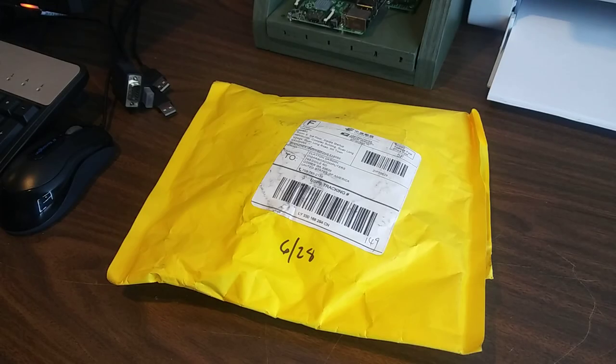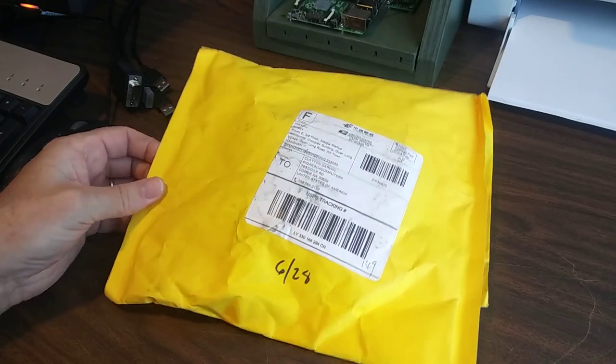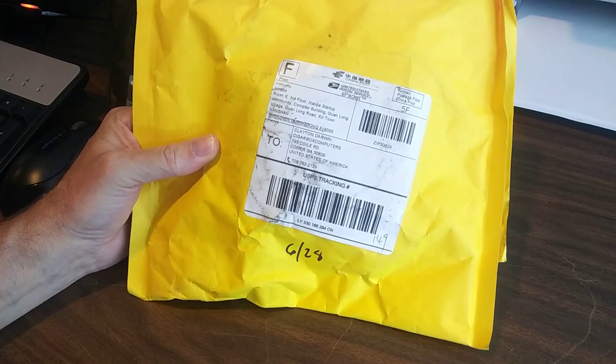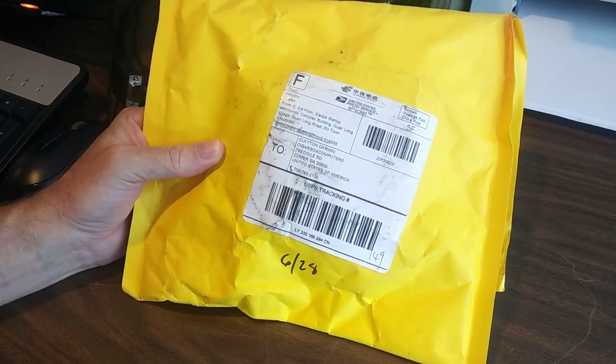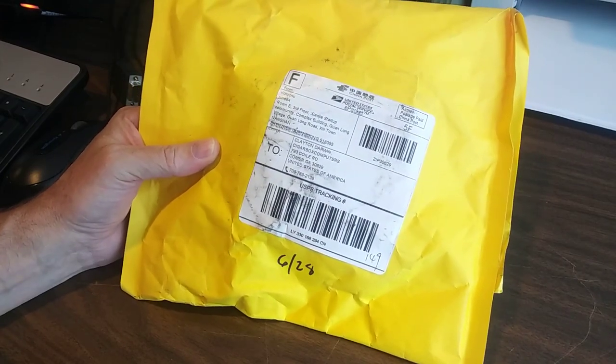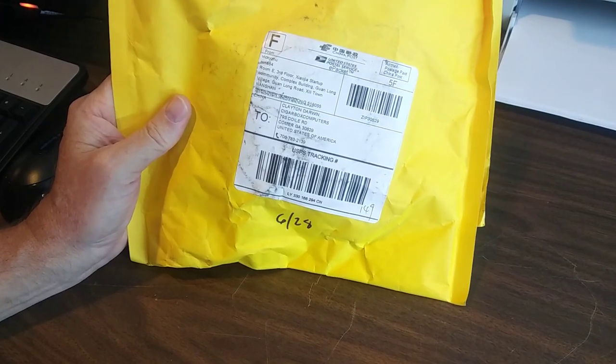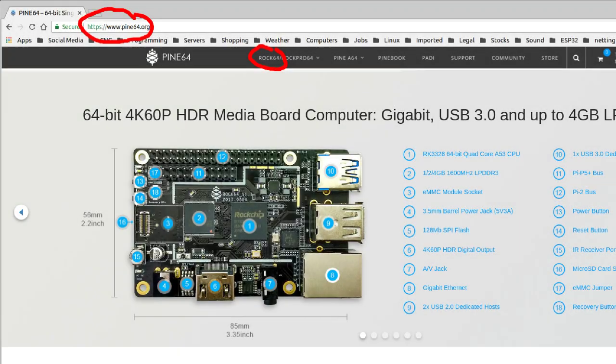All right, here is an exciting development with the targeting. In this package is a ROC64. It's made by Pine64. It's what we're going to use to replace the Raspberry Pi.